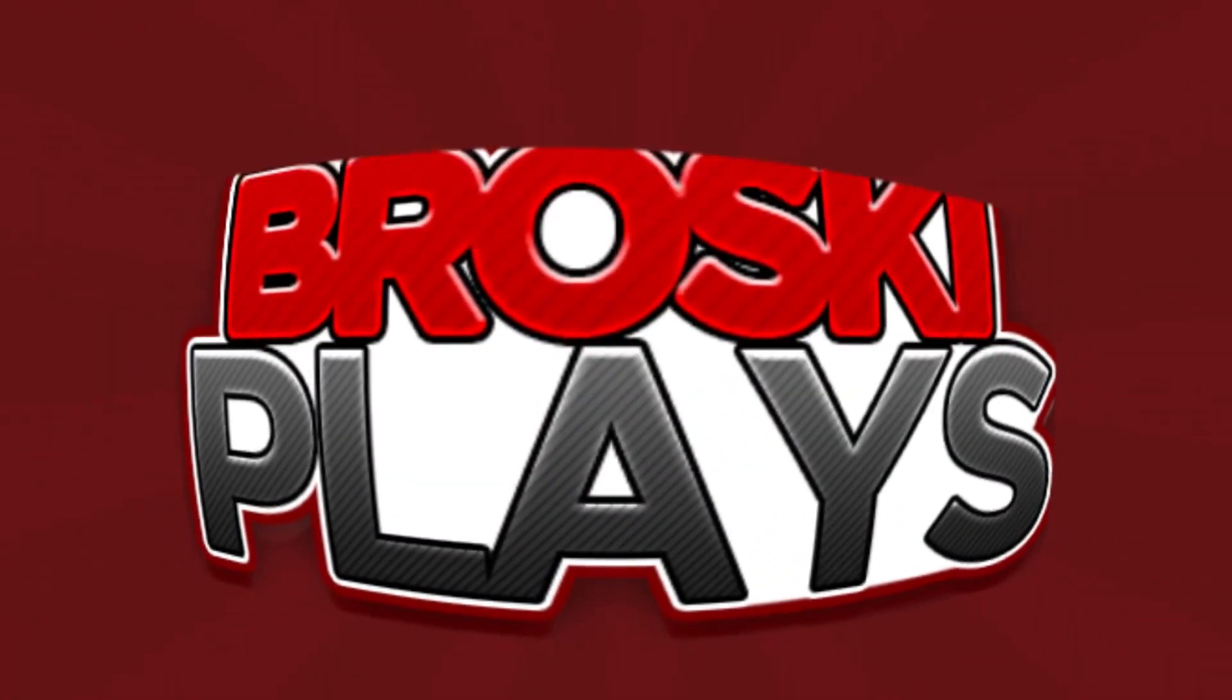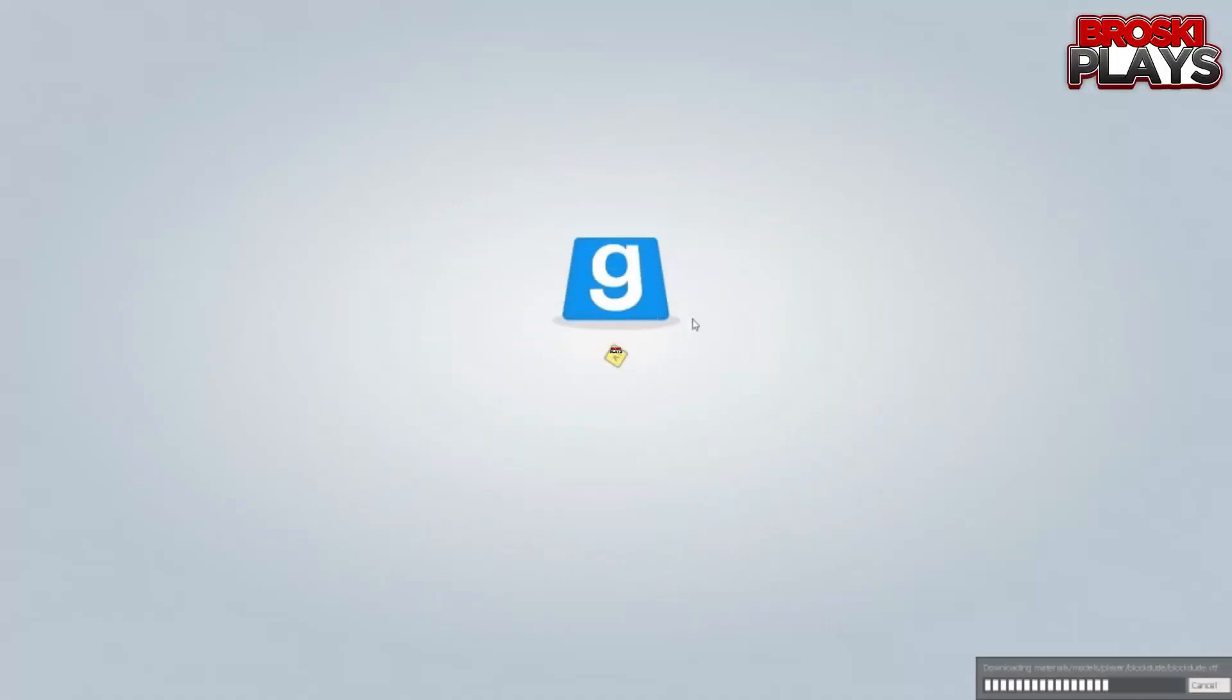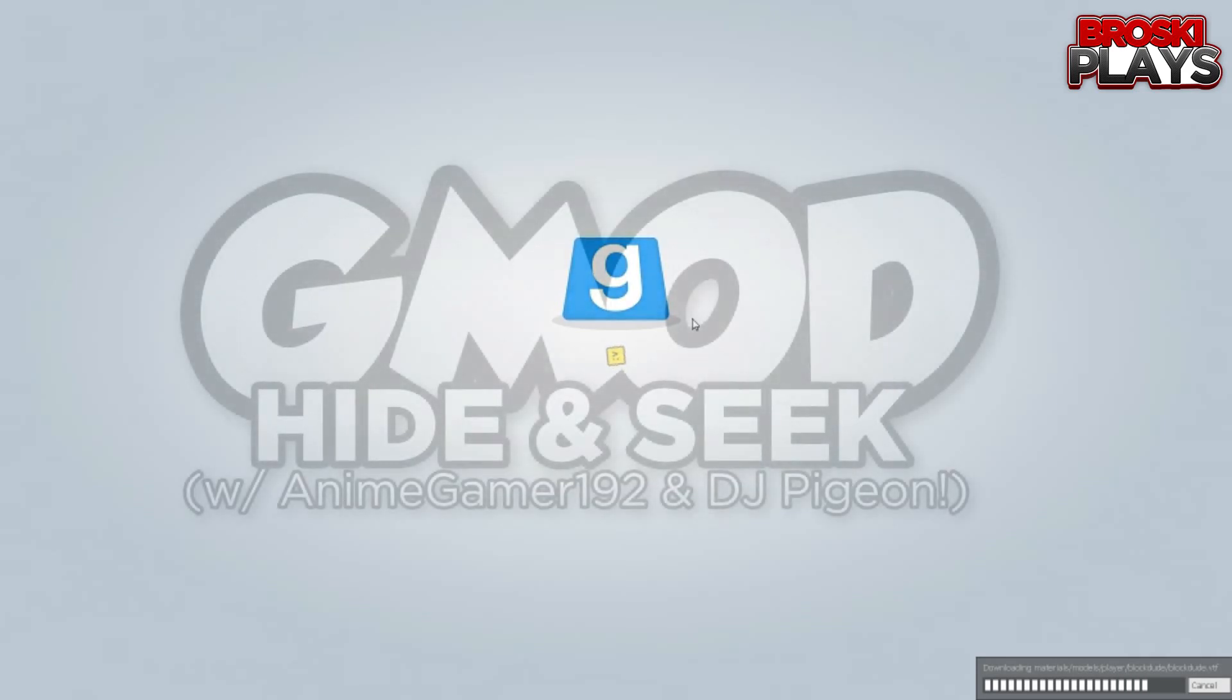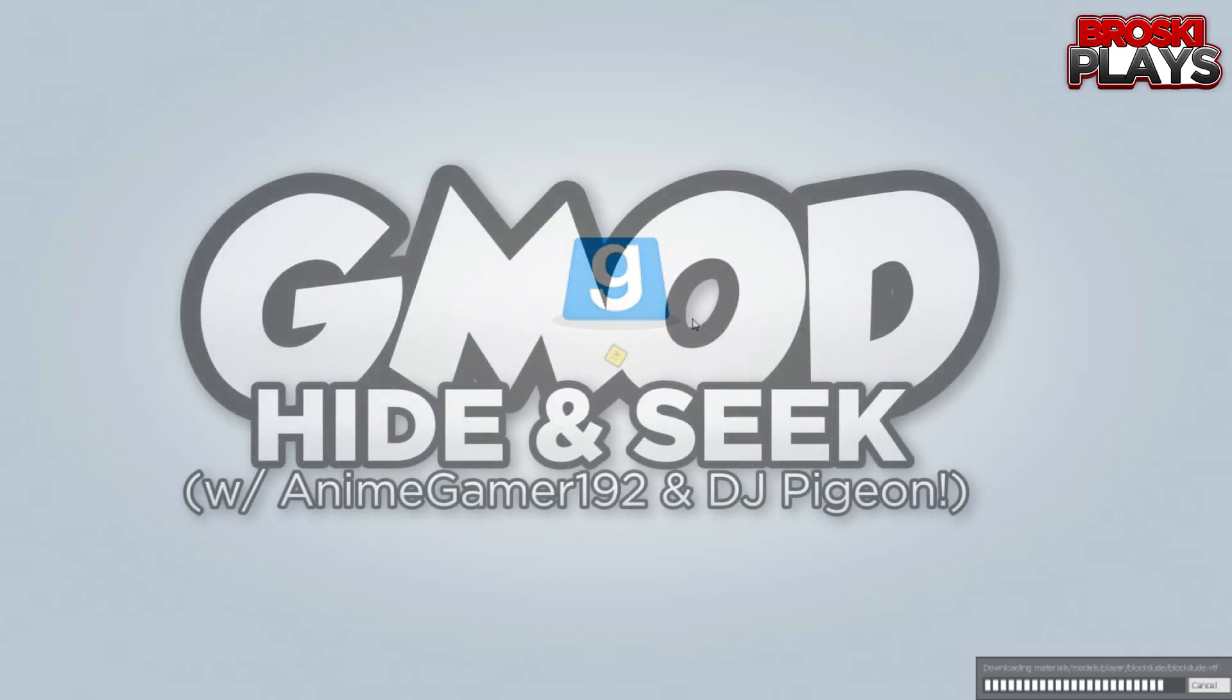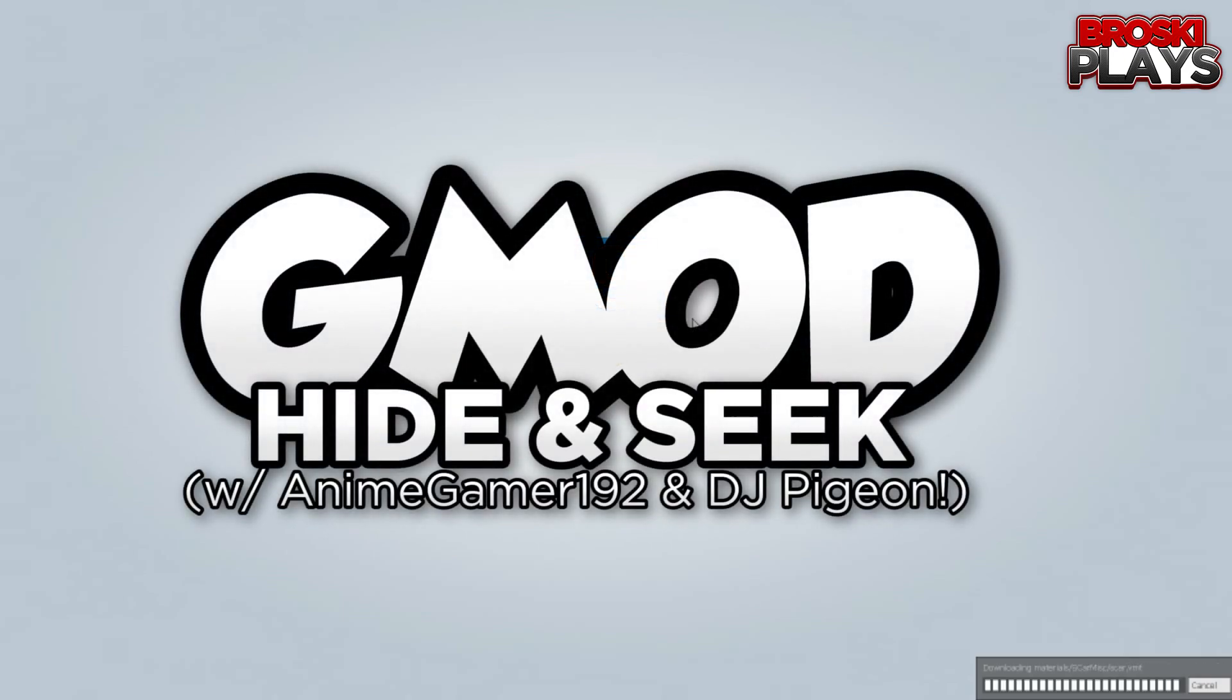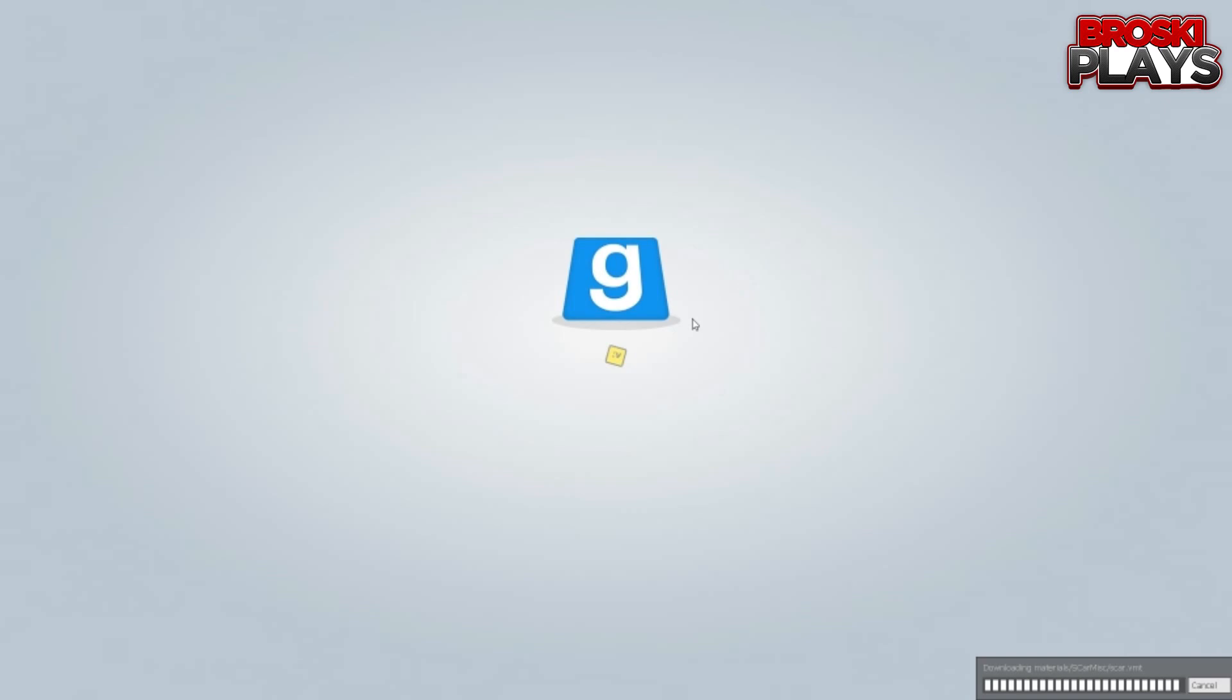I don't need anything to get me through the night. What's up brosie nation, brosie place, and welcome to a brand new video. This video we're gonna be doing G-Mod together with Anime Gamer and DJ Pitcher, a shitty DJ. Say hi!